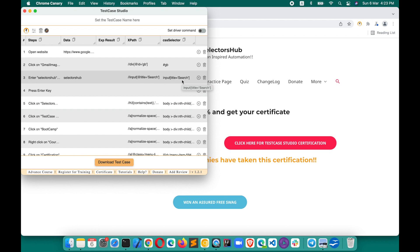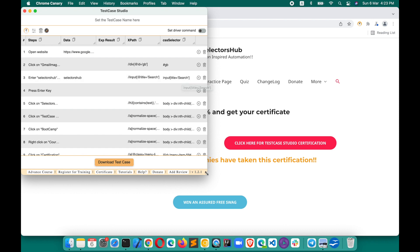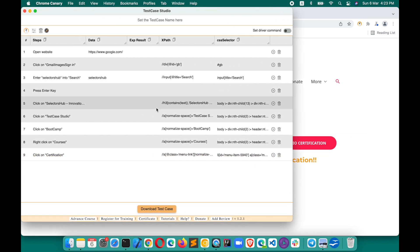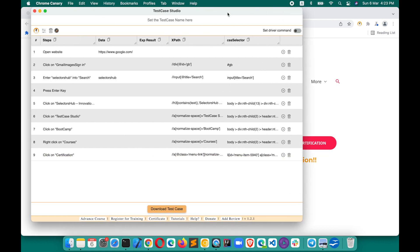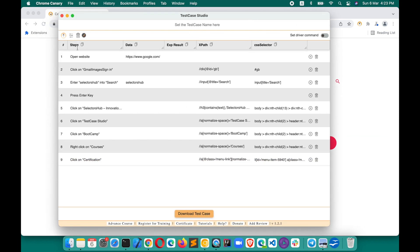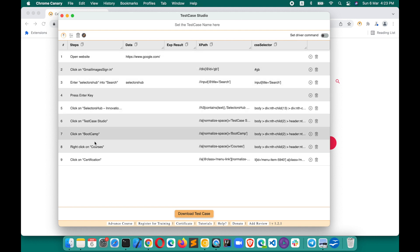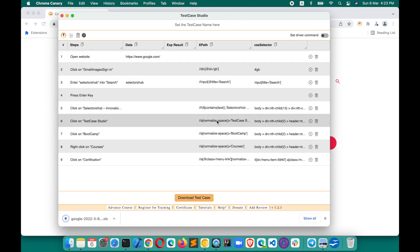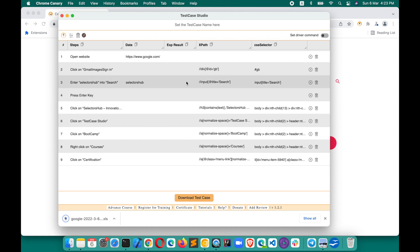Through Test Case Studio you can see that you are able to generate the manual test case. You can simply download it along with the XPath selectors — lots of features were there.